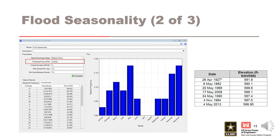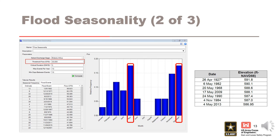Using a threshold flow of 30,000 CFS returned 33 events. This is good and within the rule of thumb range of 30 to 40 events. The distribution of events appears reasonable, with May and December returning the highest number of events, which we know are flood seasons for this reservoir. Let's check the events that were selected and make sure they correspond to high pool events. This is the tab for flood events. I can see that some of the top pool events are present in this table, which is a good indication of reasonable results.